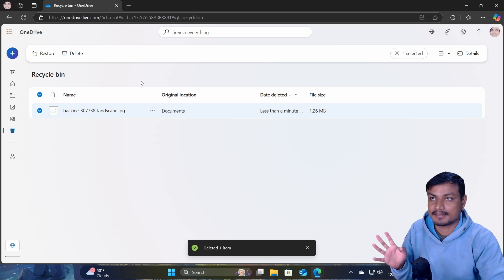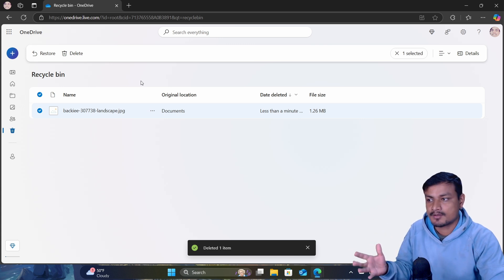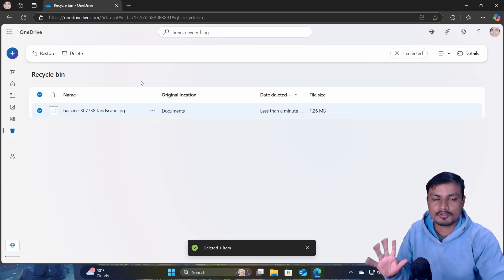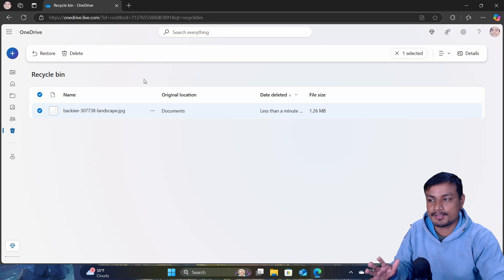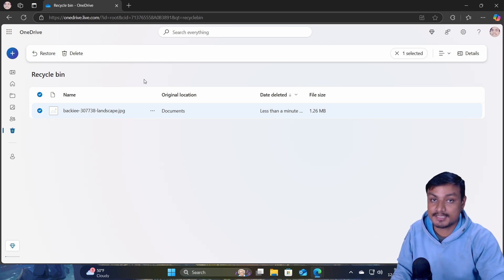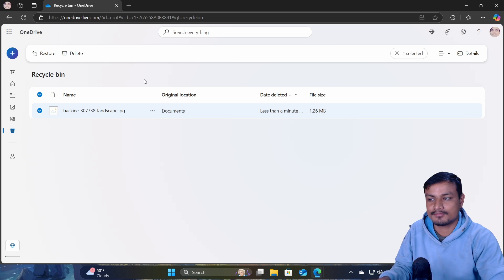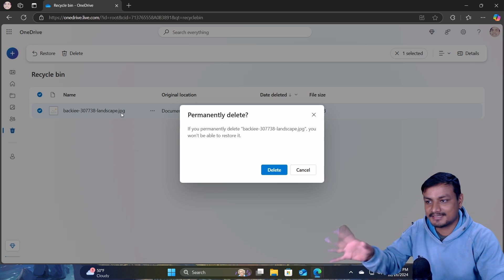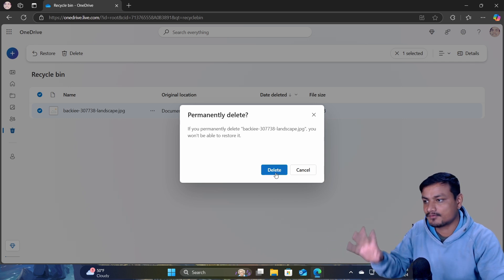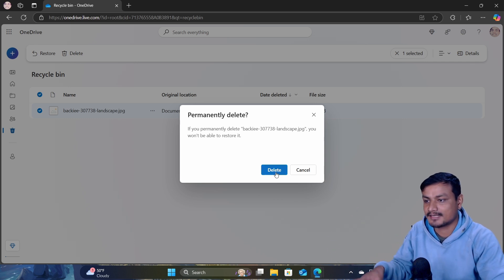The time limit is around 30 days, and after that OneDrive will automatically clean up the recycle bin and you can't recover those files. But what if I told you that you can actually recover completely deleted files from OneDrive? Let me show you — I'm going to completely delete this file, even from the recycle bin.